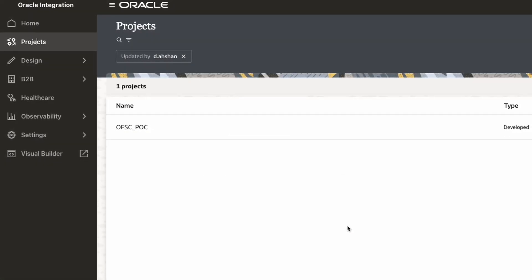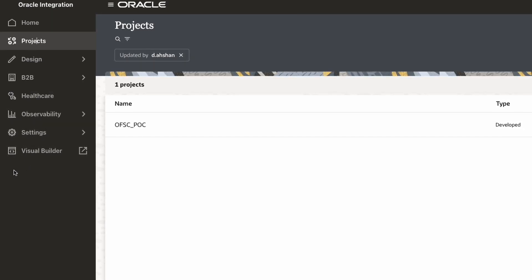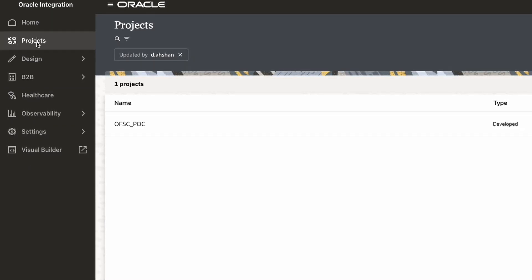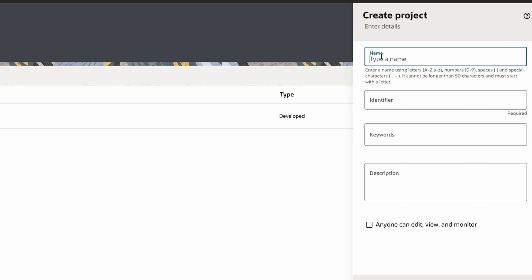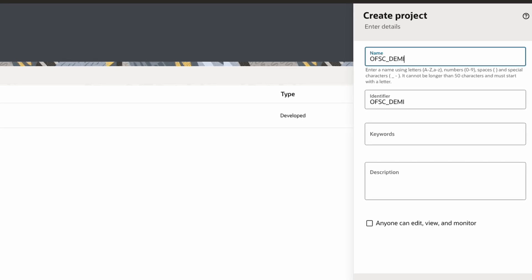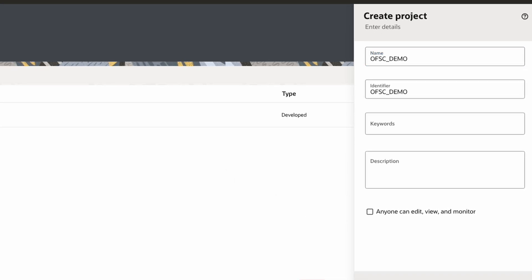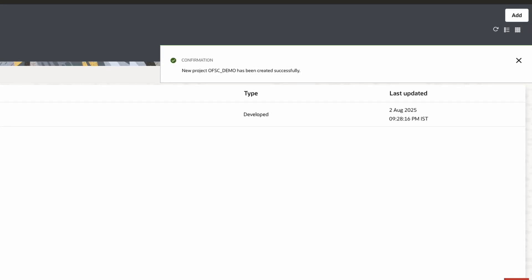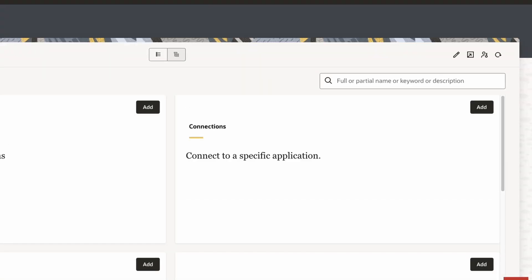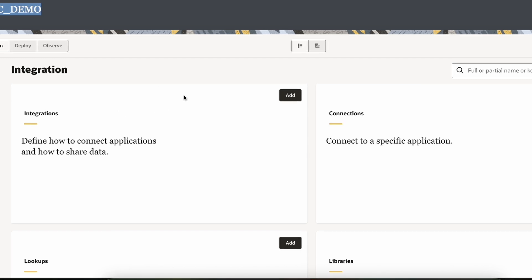Now let's go to Oracle Integration Cloud. In the OIC dashboard you can see Home, Project, Design, B2B, and more. We will go to Project and create a new project — I'll call it OFSC Demo. The project is now created and here we can create integration flows, connections, and libraries.